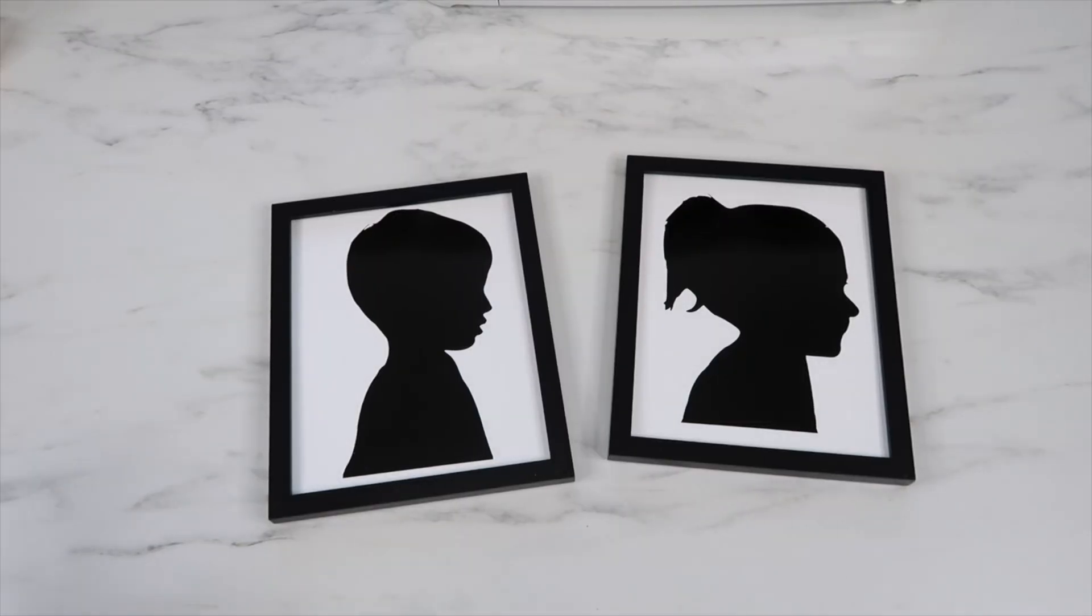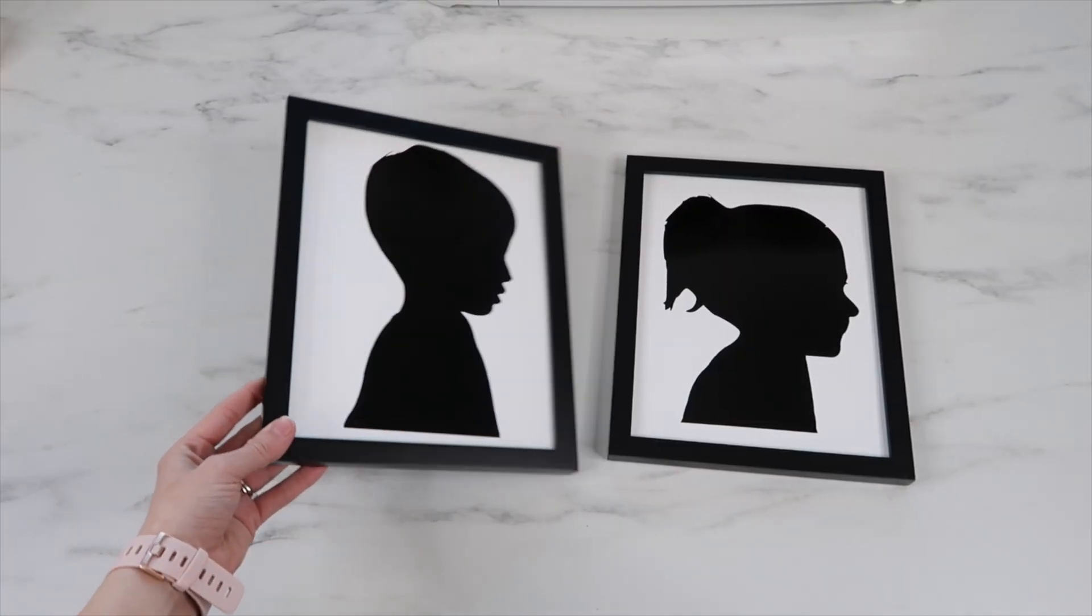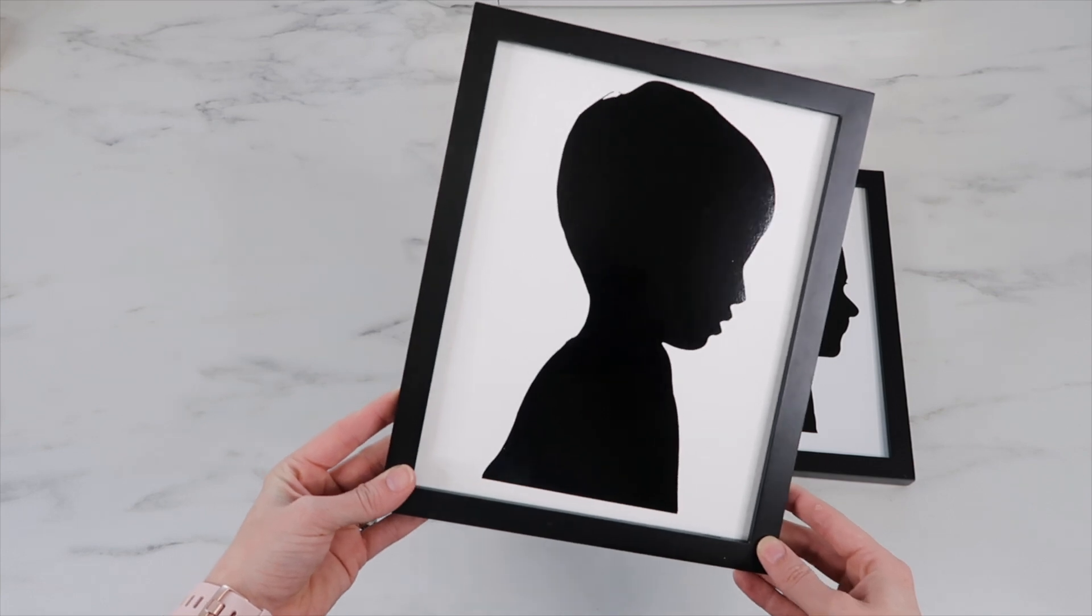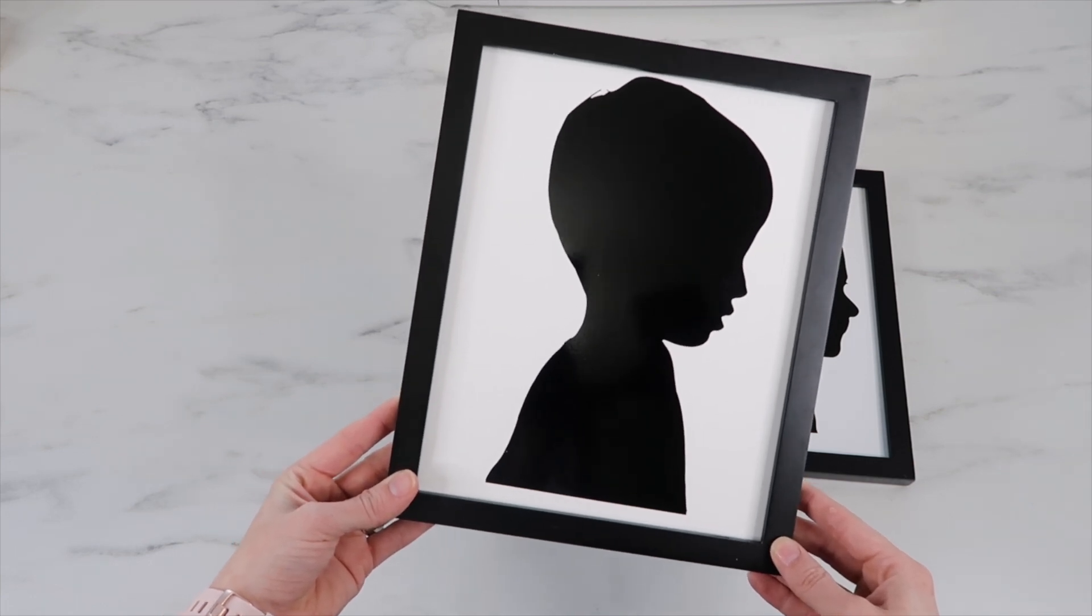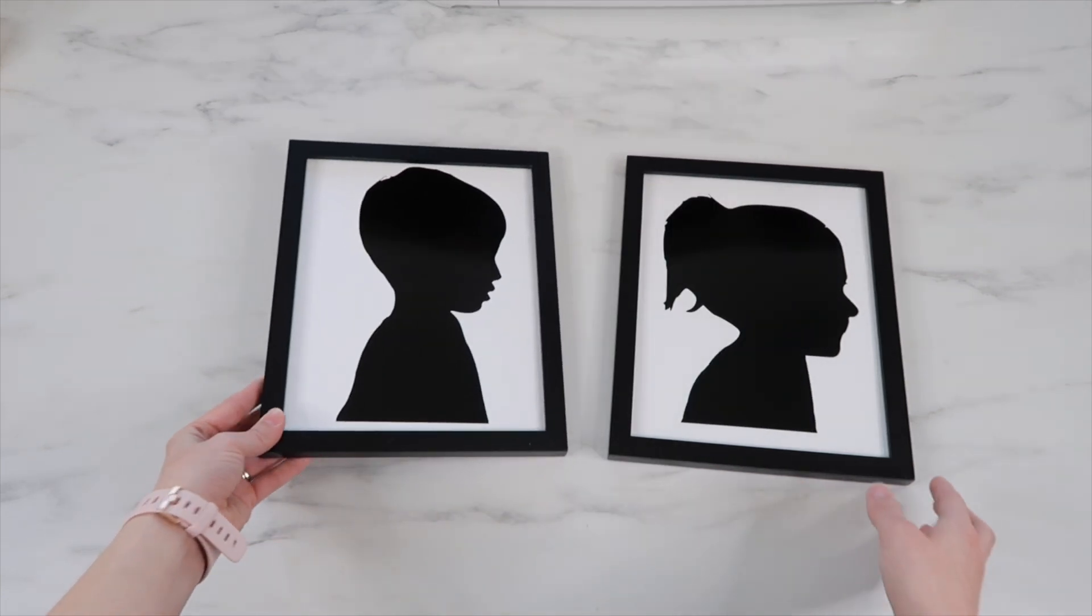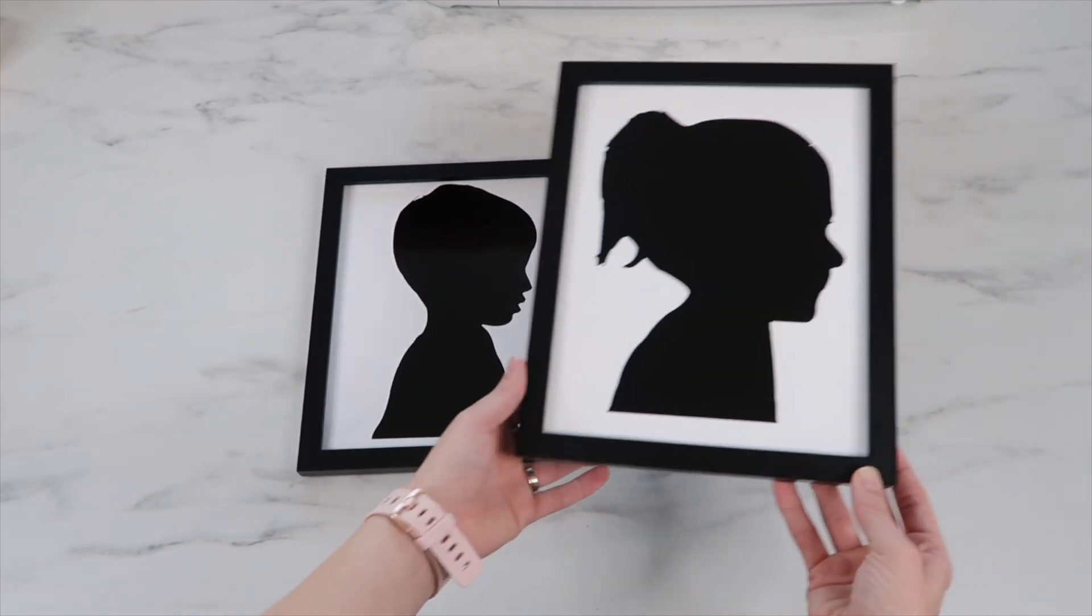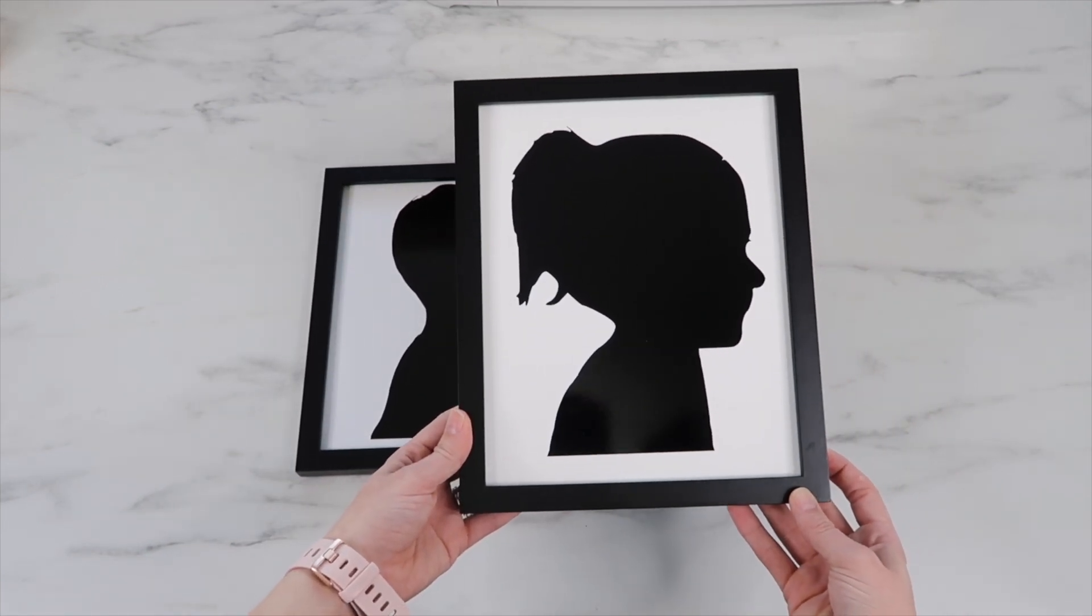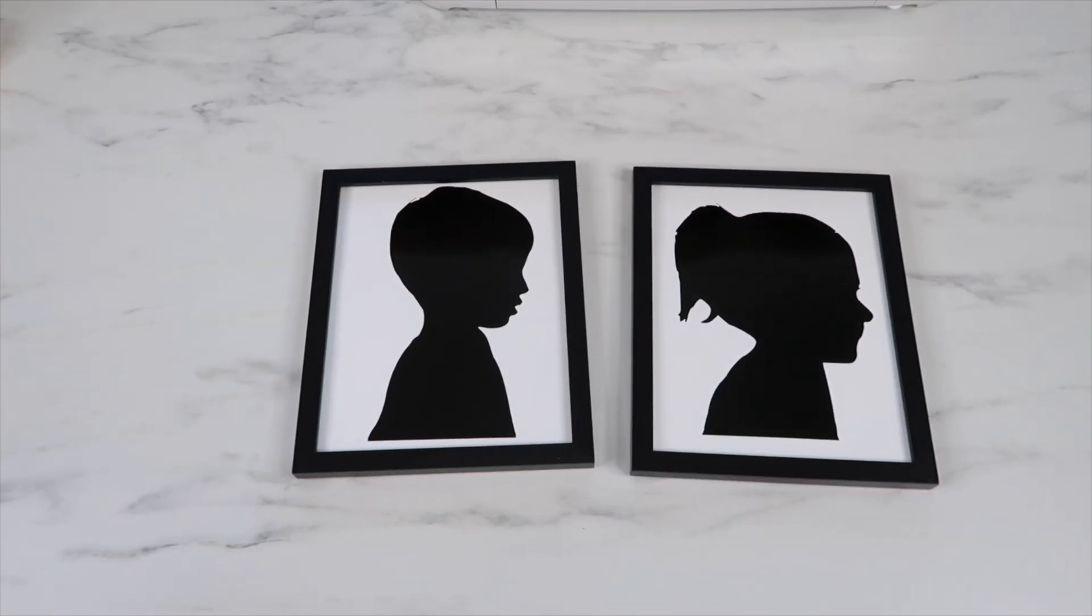Here's how they both look without the glass in. It was super fun and a quick project to make. Once again these would make amazing gifts. If you enjoyed this video give it a thumbs up. I would love it if you subscribe to my channel if you are new. It's completely free to subscribe and I hope you have a great day.